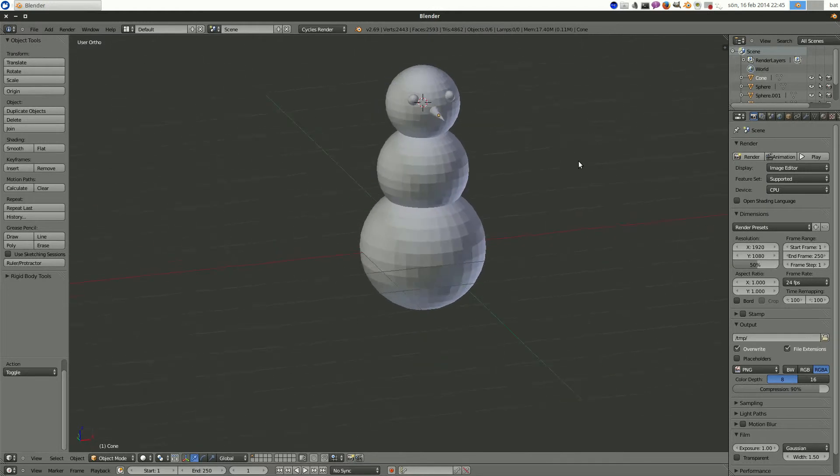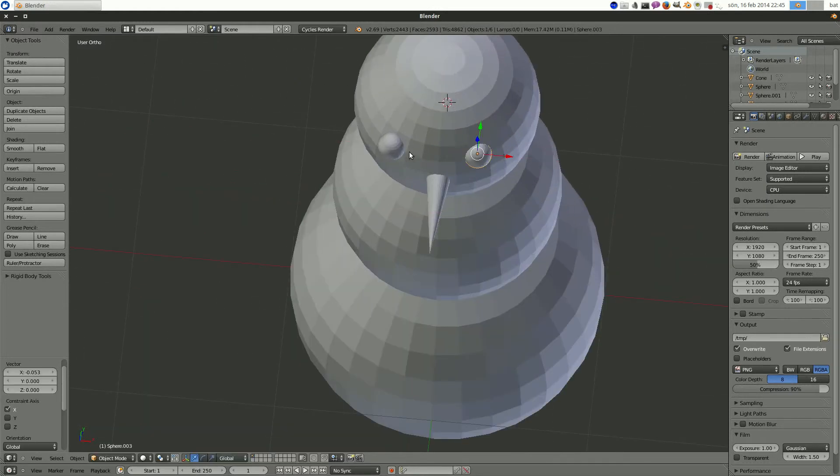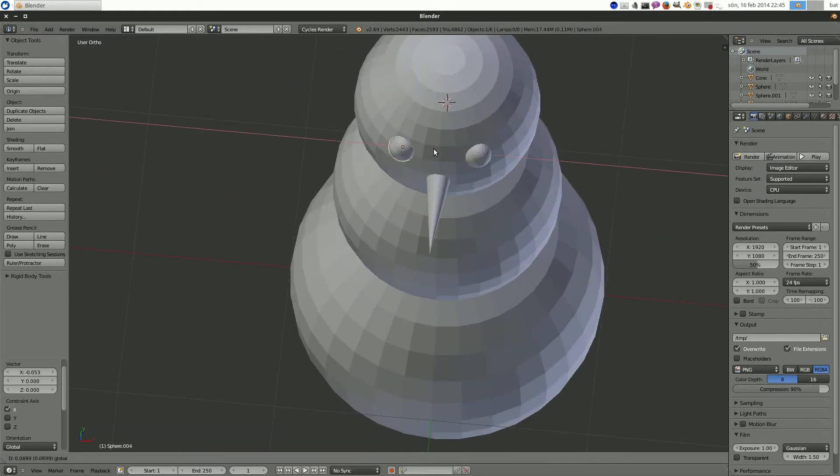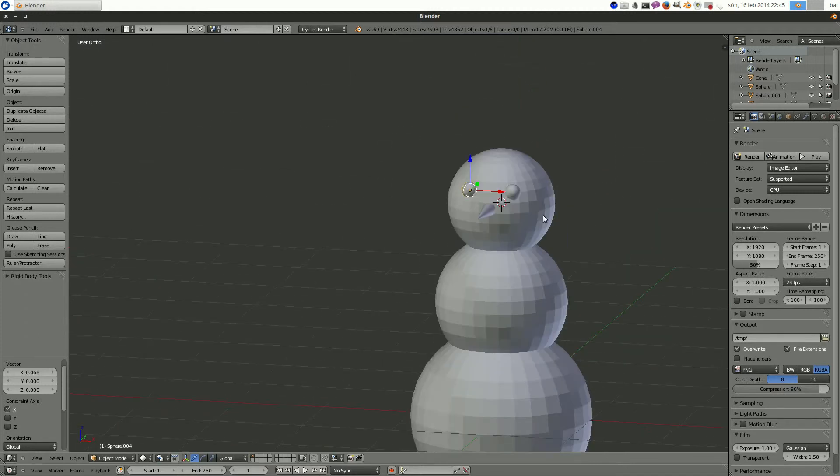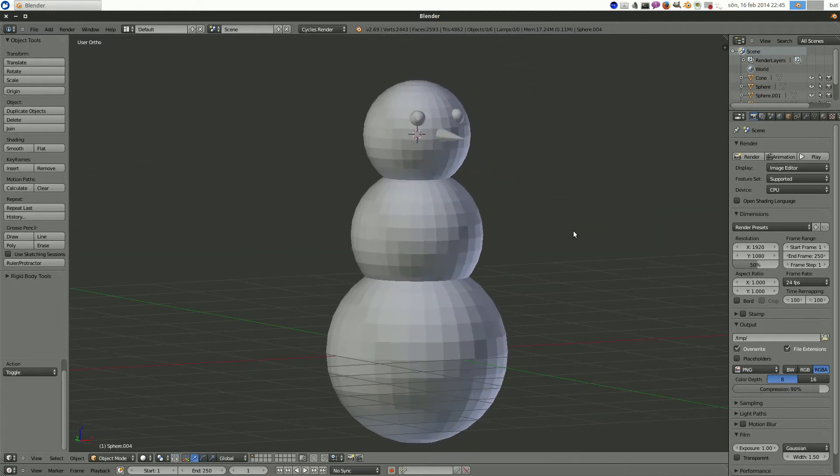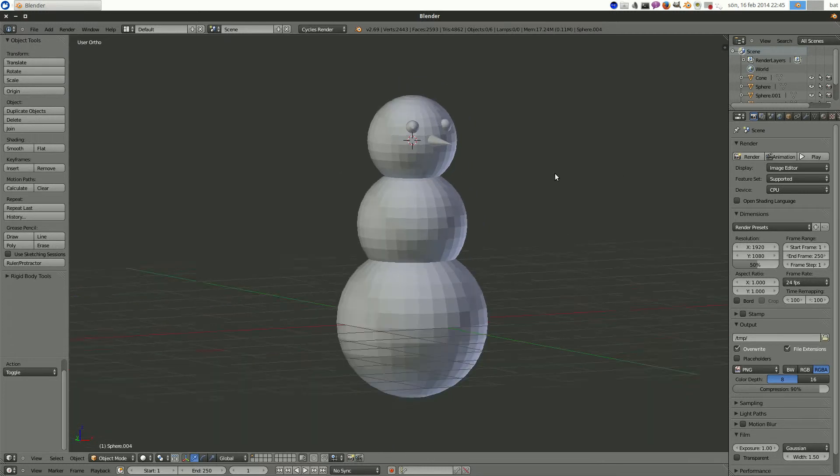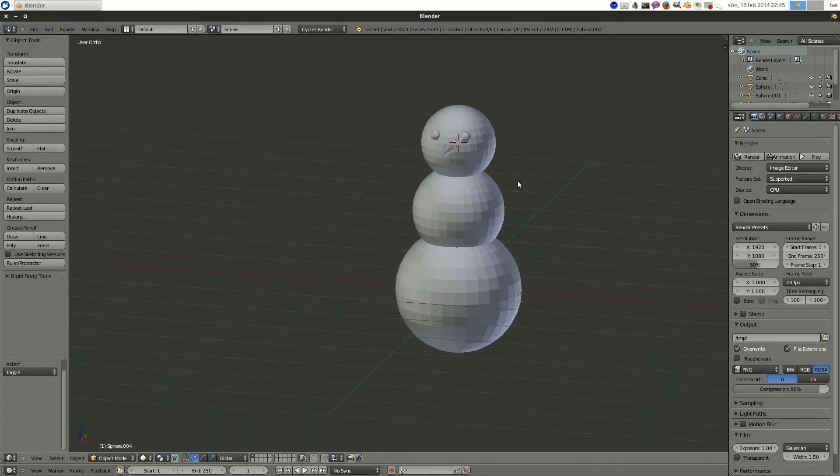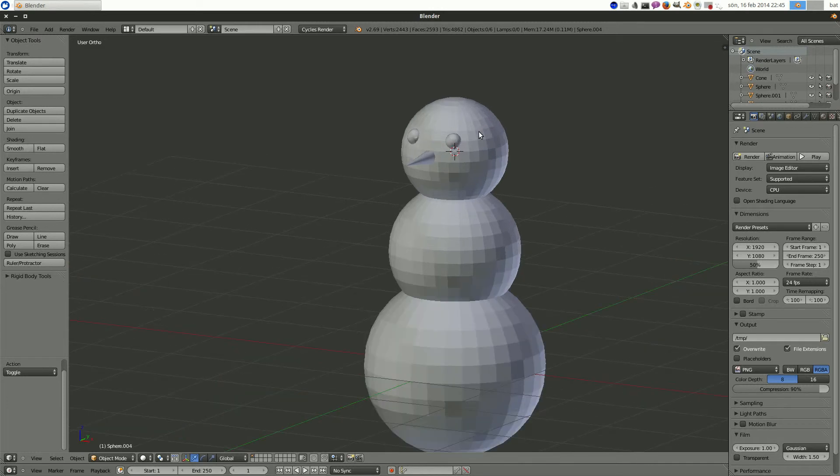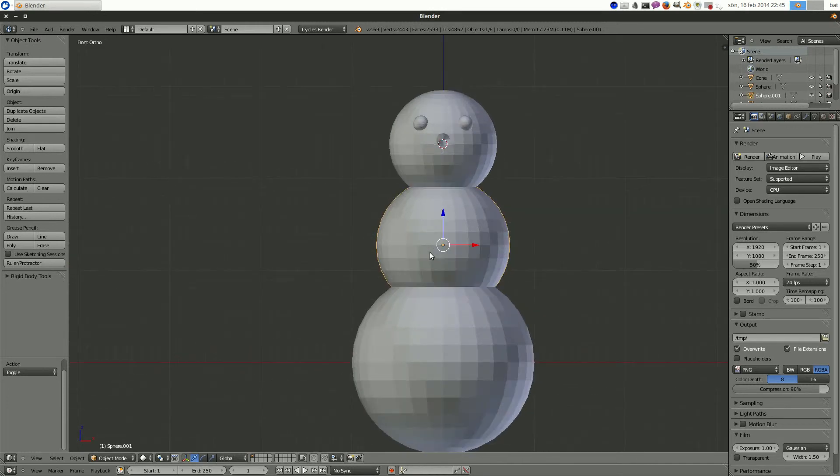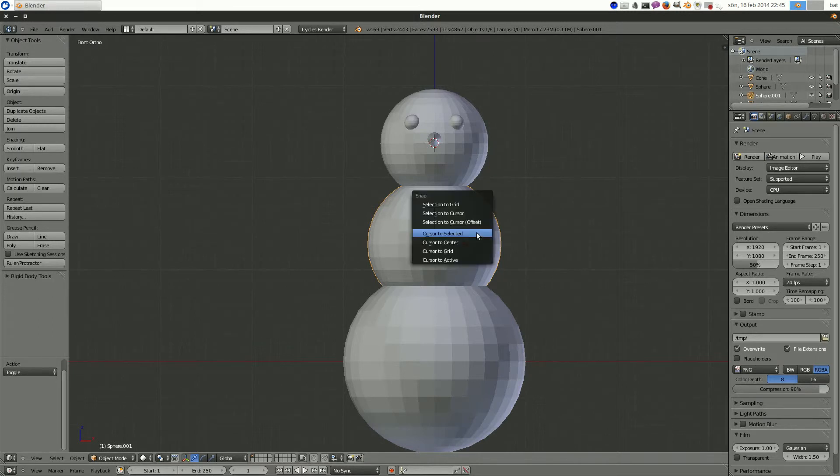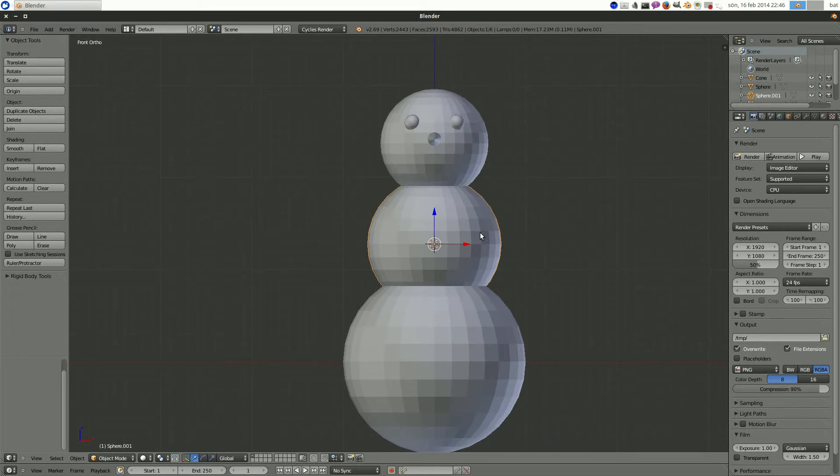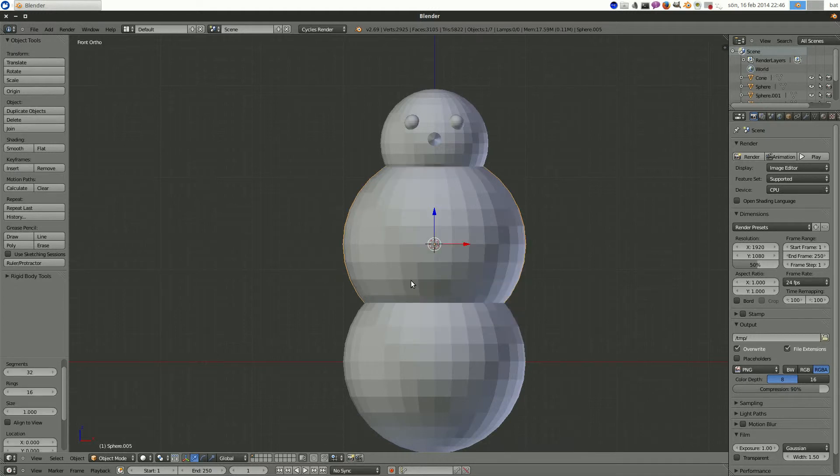Okay, this is starting to look like a creepy snowman. And what else does it need? Should we keep it simple or should we give him a hat and stuff? Well, let's add the buttons. So select the middle segment. Shift S, cursor to selected. And let's not duplicate this. Let's add another sphere. And let's bring this down to segments to maybe 12. And the rings. Yeah, let's make 12.